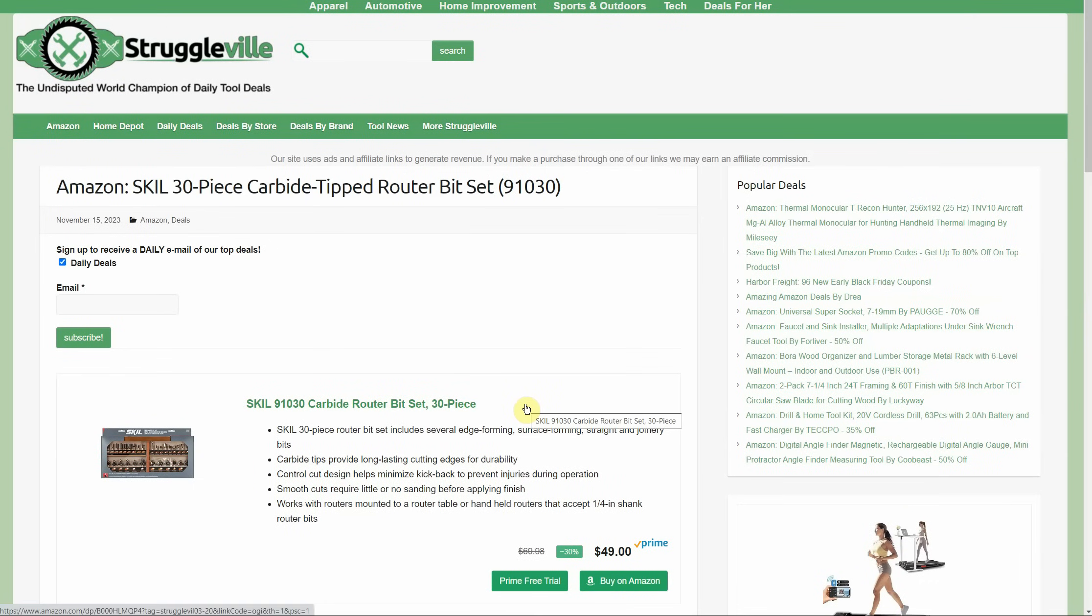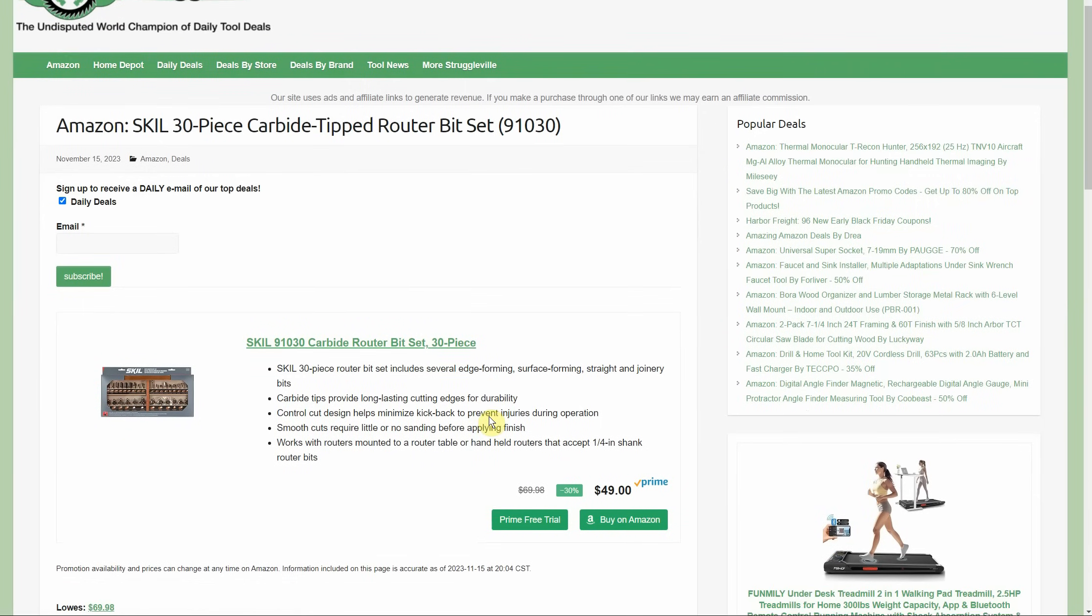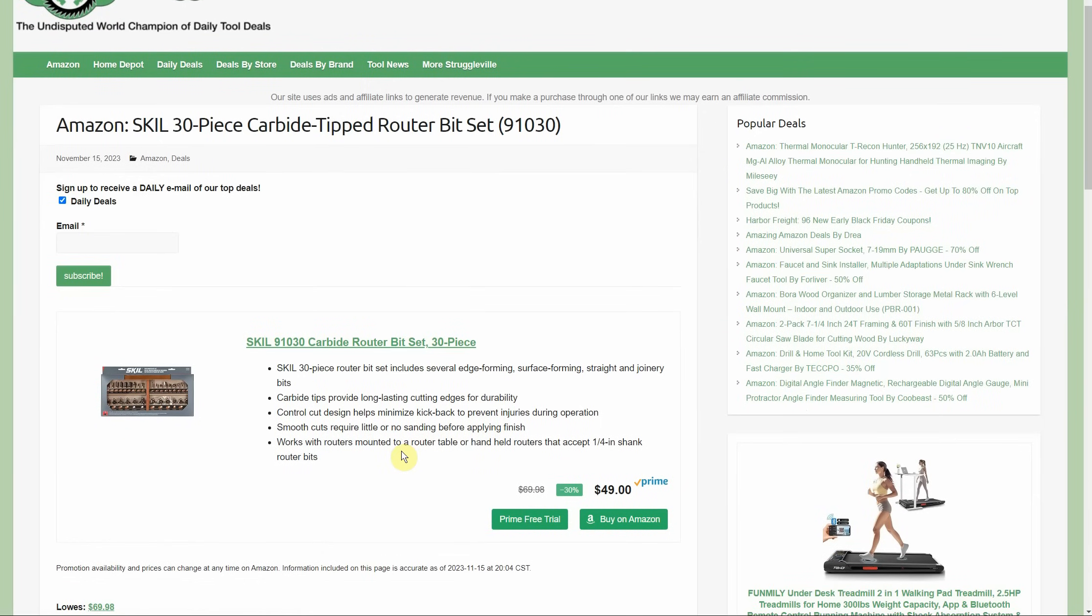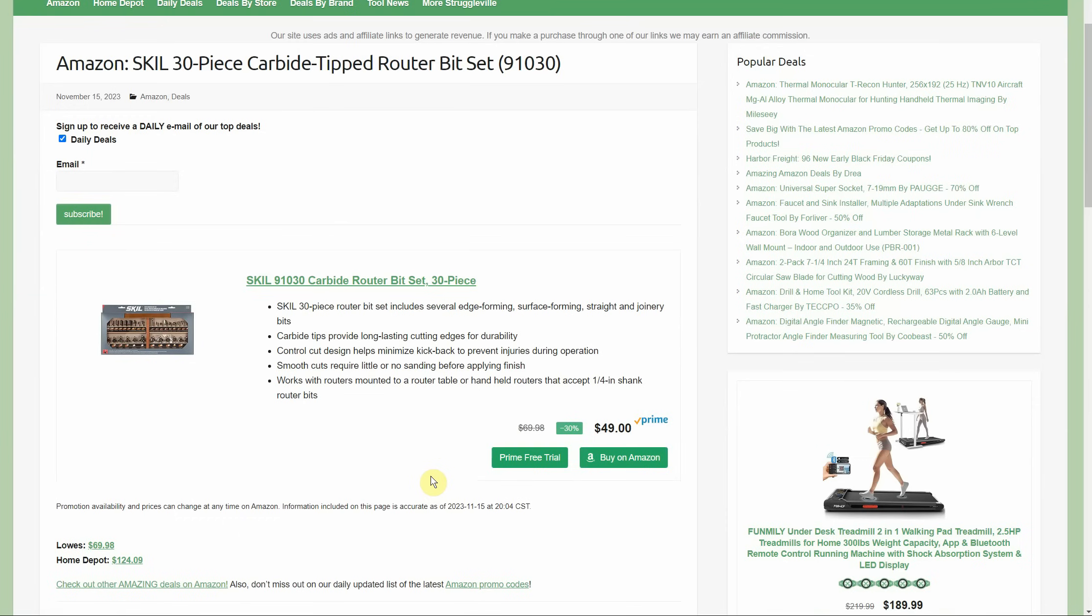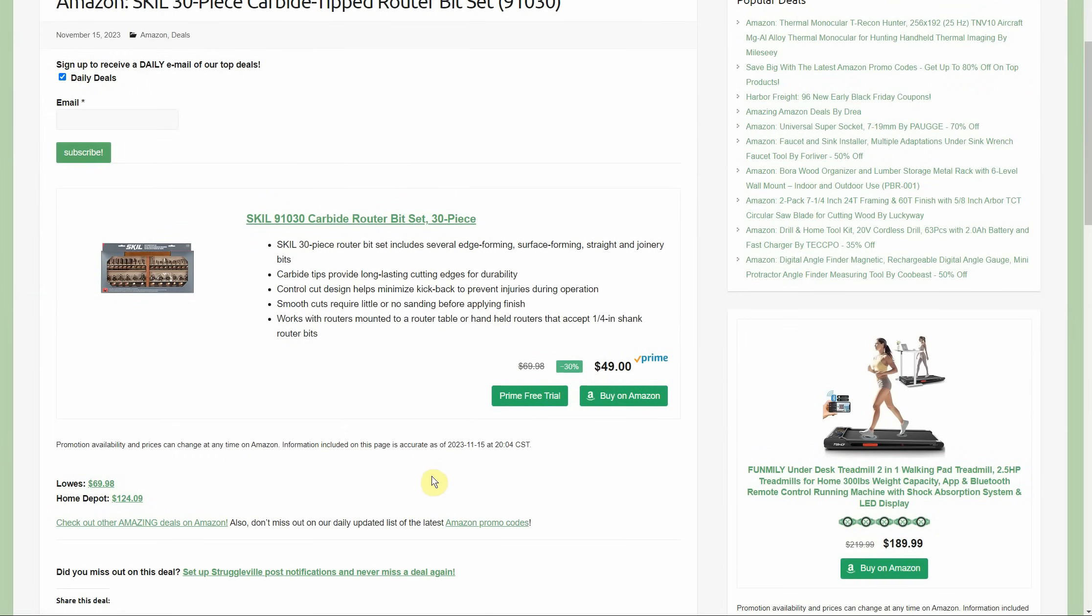Skill 30-piece carbide tipped router bit set, only $49 on Amazon. Look, 30-piece router bit set. Lowe's will charge you $69.98 and Home Depot coming in tall at $124.09.